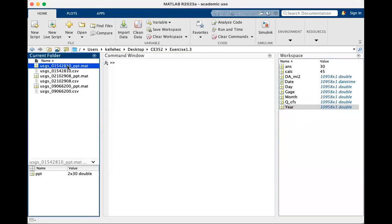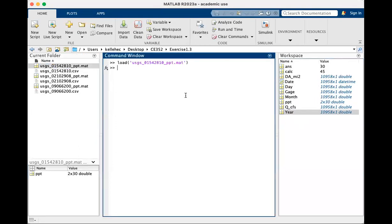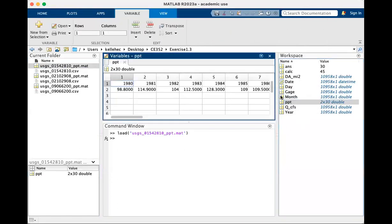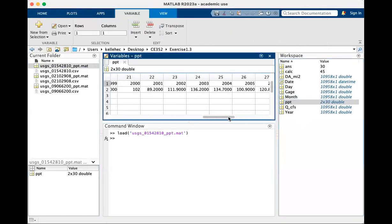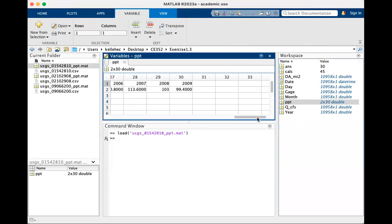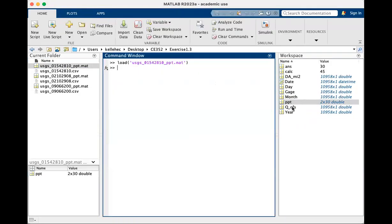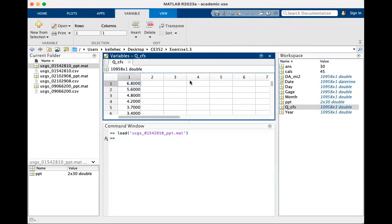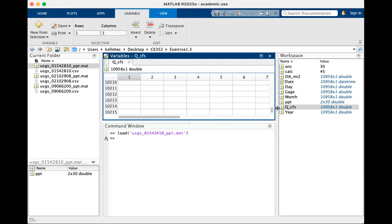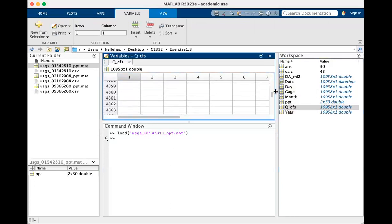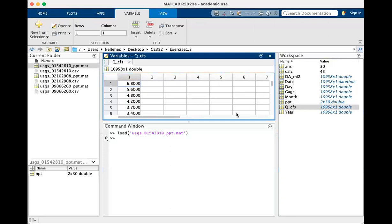The other thing we're going to do today, from the CSV file we get stream flow, and from the PPT file we get precipitation. Anytime you have something over here in your workspace, you can double click on it. So let's look at PPT. We got years up along the top, and the yearly total for precipitation in centimeters. Let's look at QCFS. These are both 30-year data sets. The precipitation data is annual. QCFS, there's a lot of values. So if that's the same data for the same 30-year period, you probably guessed that that is a daily estimate of stream flow.